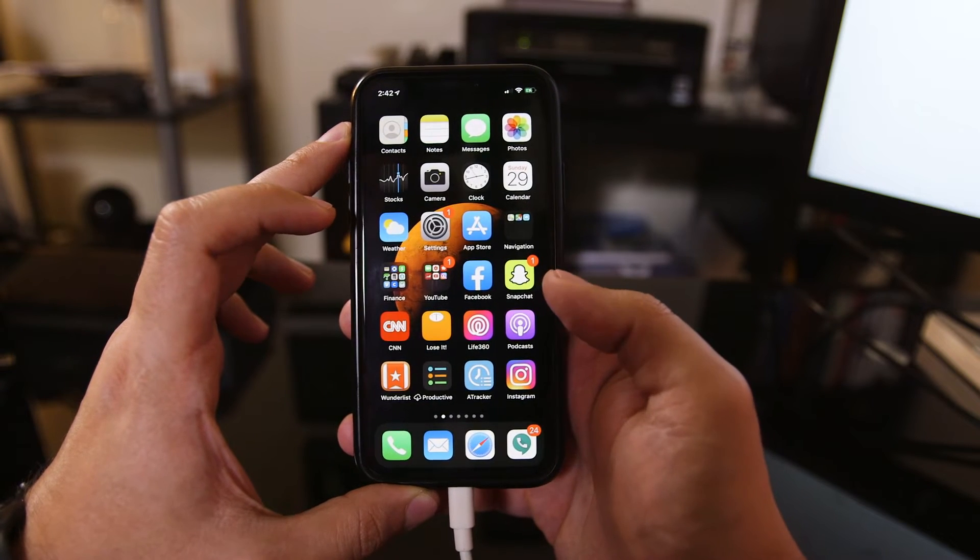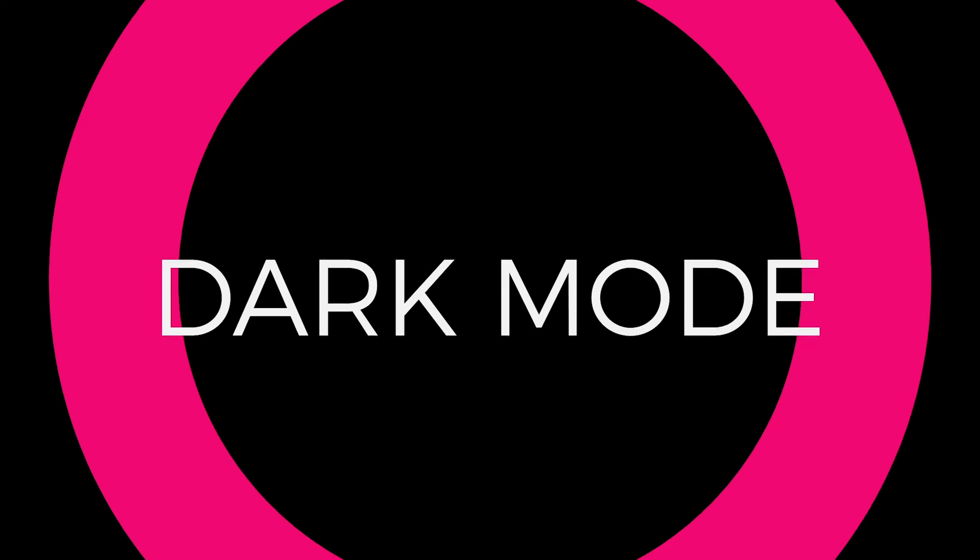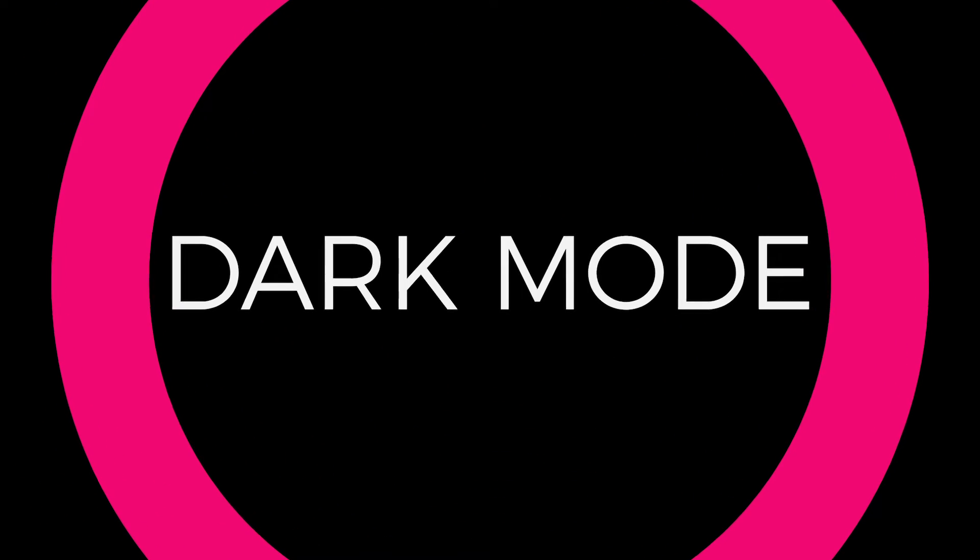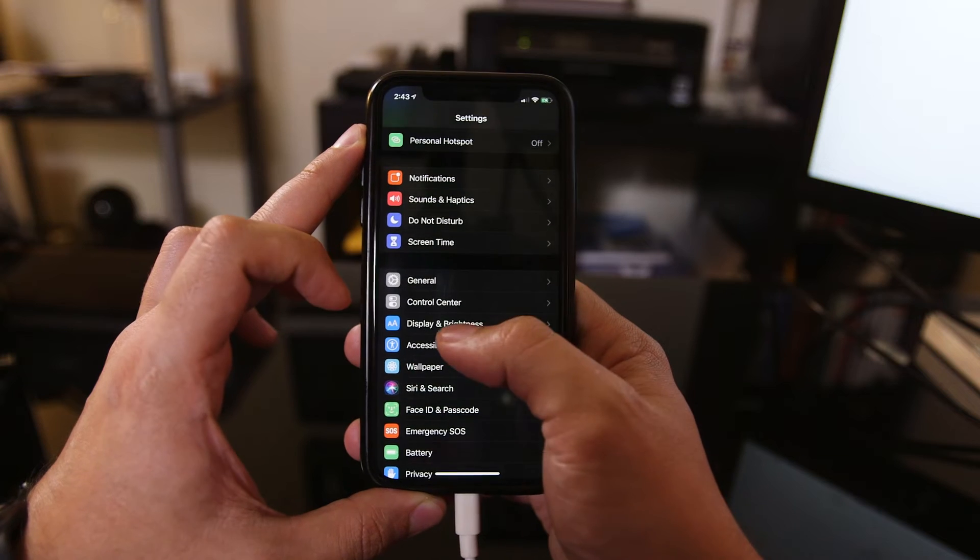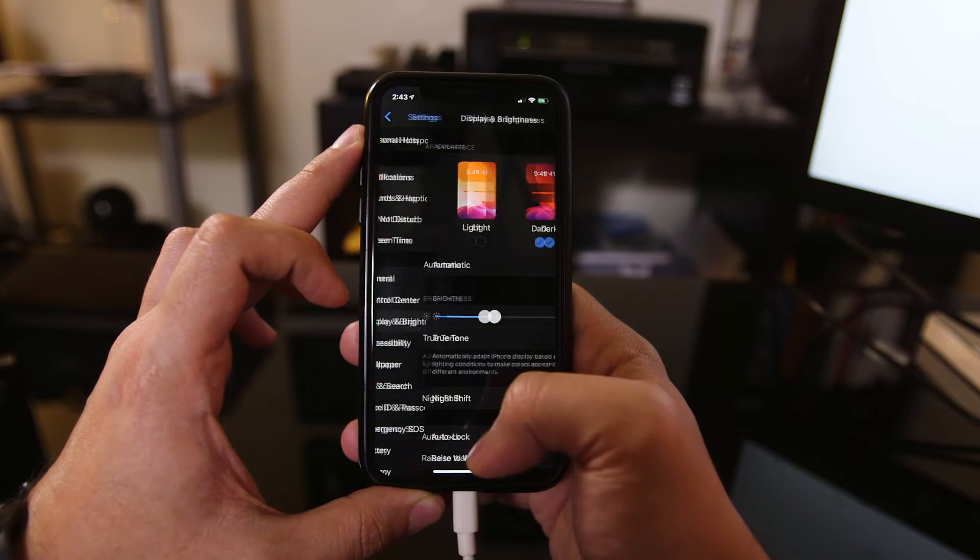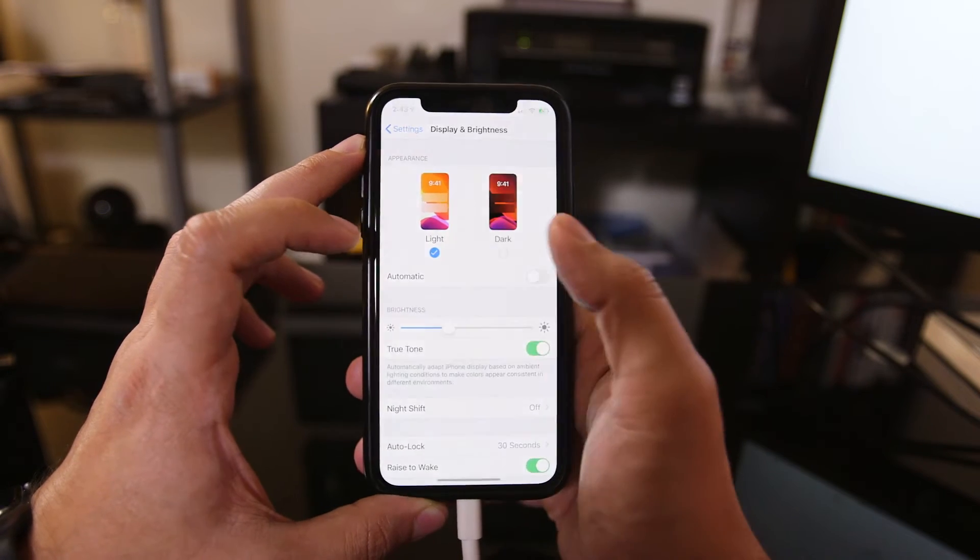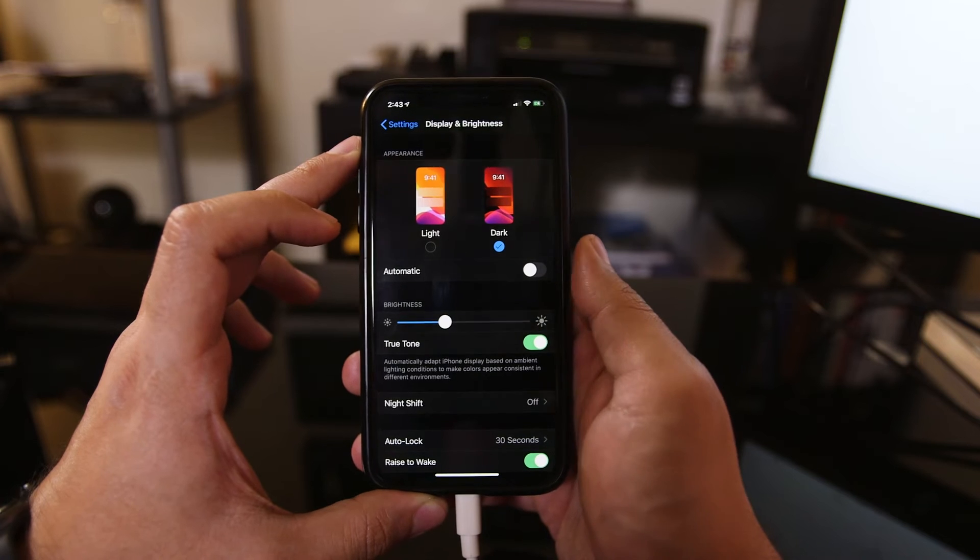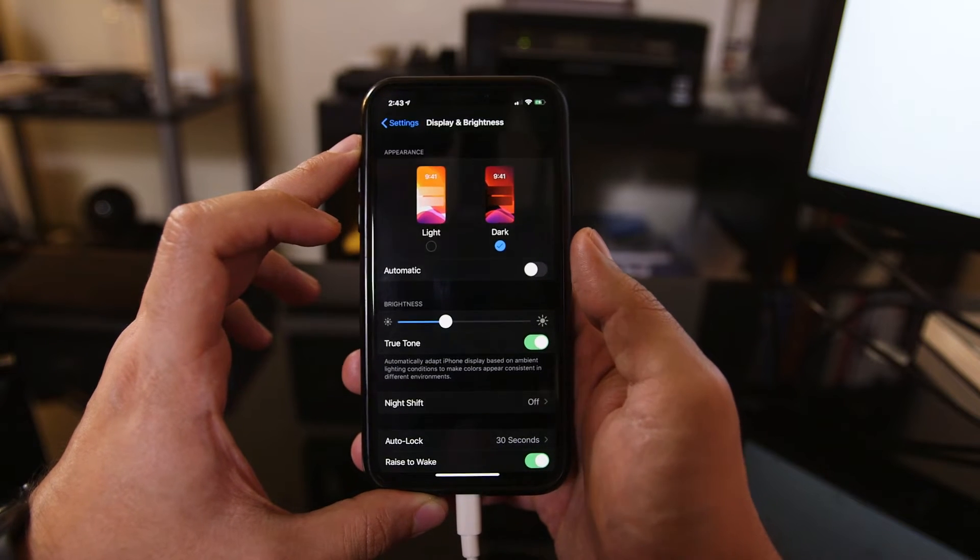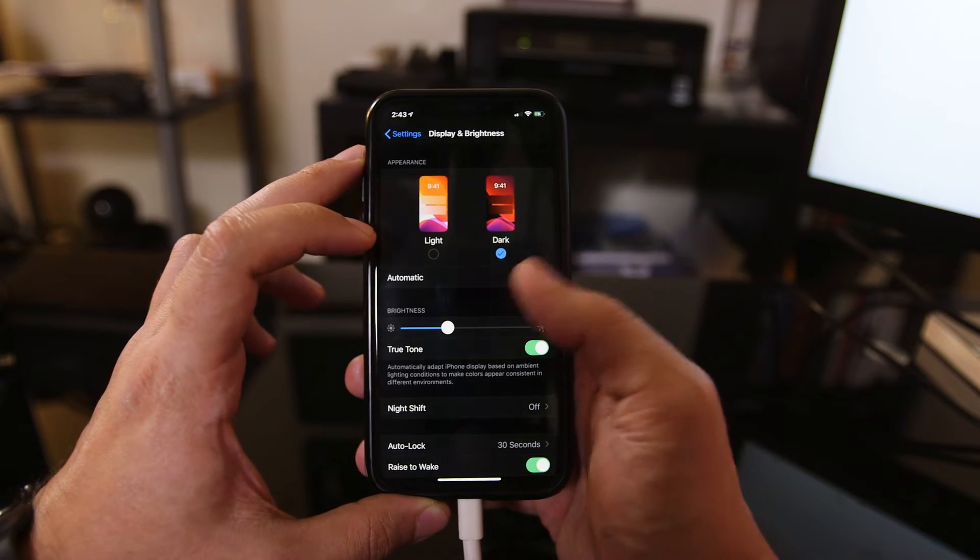So now that you have iOS 13 installed, let me show you my favorite options. The very first one we just talked about right now, which is dark mode, but you could come to display and brightness, and you could turn this on and off. This is a huge update that people have been asking for for a very long time.